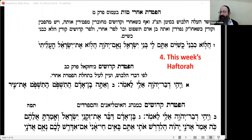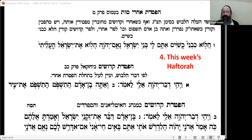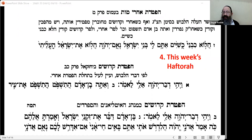Someone asks in the chat: when one visits the beis olam on a yahrtzeit of a relative during a levaya, is there a problem? According to the Minchas Elazar, if you're going to daven there that they should intercede for you, it's not an eis ratzon. But if you're going there just out of respect, that's not a problem. When visiting on a yahrtzeit — coming and going to other relatives buried there — yes, there's no problem with that. It is only when there is a levaya going on and you seek their advocacy that it's not an eis ratzon.